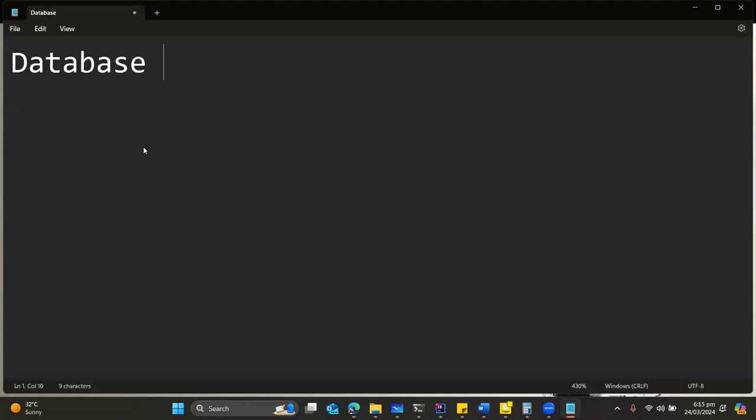Who can tell me? Who can tell me? What is a database?